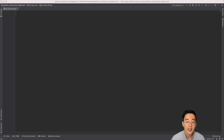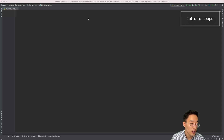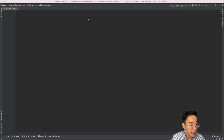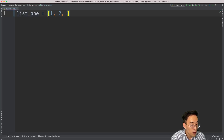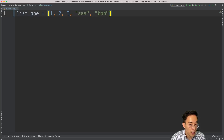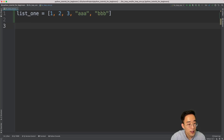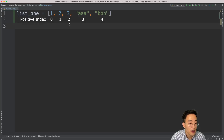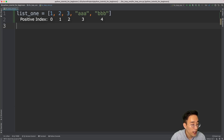Before we get into talking about loops, let me show you an example of accessing each element in the list data type. Let me first create a list — list_one with 1, 2, 3, 'aaa', and 'bbb'. I have a list with some integers and strings. Let's first think about how we can print out each element in list_one. The obvious way is to use the list indexing we've learned and print each element one by one.